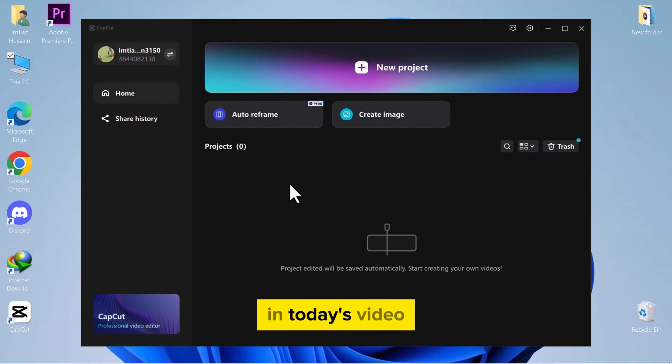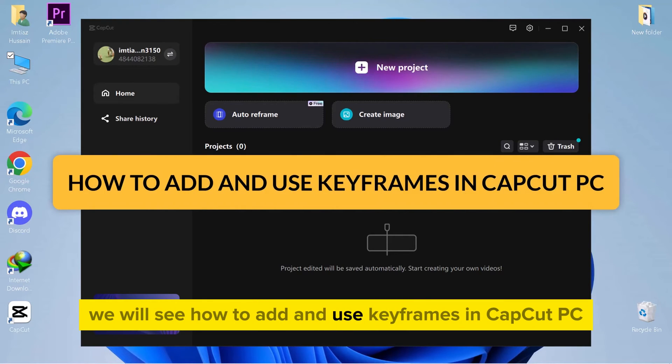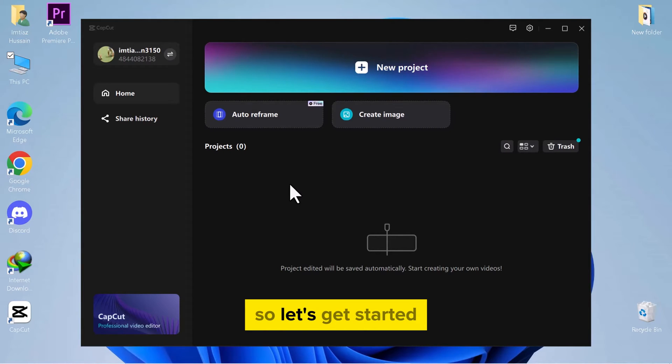Hello everyone! In today's video, we will see how to add and use keyframes in CapCut PC. So, let's get started.